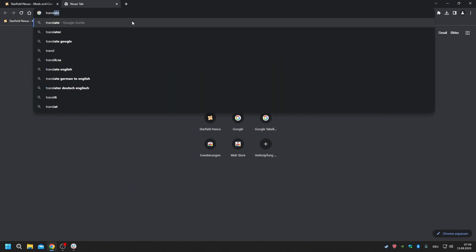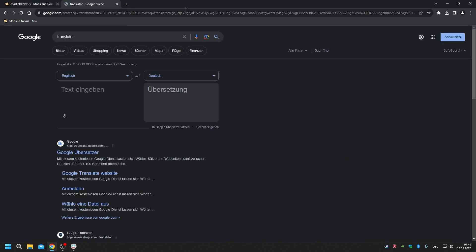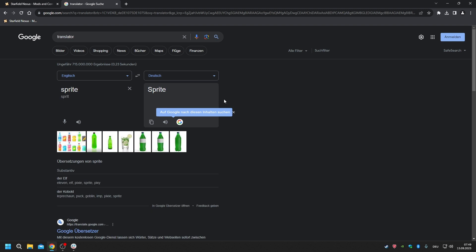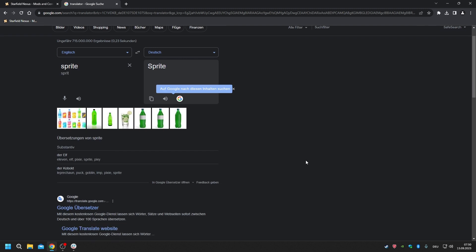I've yet to find out what a sprite actually is, because when I use the translator that word just gives me 'sprite.' There's no German equivalent — in German 'sprite' is basically a soft drink.